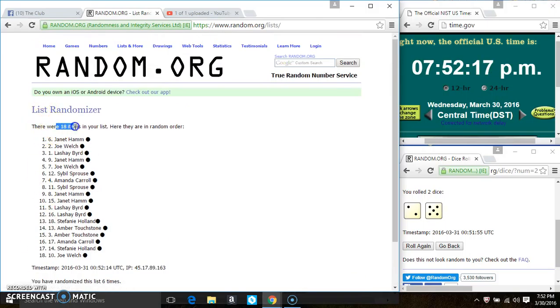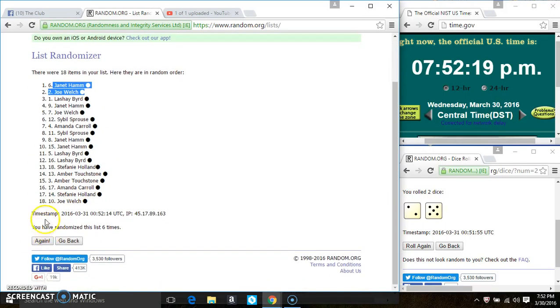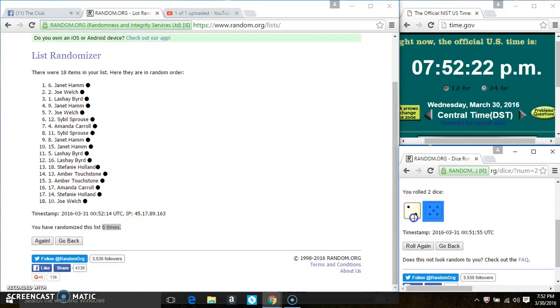After the 6th time, there's still 18 items on the list. Ms. Janet Hamm is on the top, Mr. Joel Welch is on the bottom. We've ran them off 6 times. The dice call for a 7.